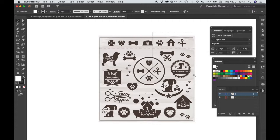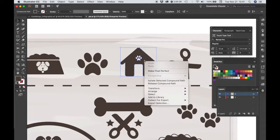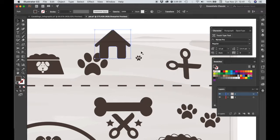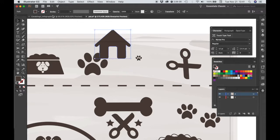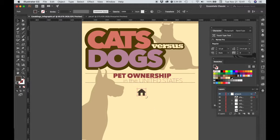Let's zoom in on our House icon. On the House icon, I'm just going to Release Compound Path, and then select that House. It'll separate it from the Pawprint, and Command-C to Copy. Go over to the Cats and Dogs Infograph, Command-V to Paste.